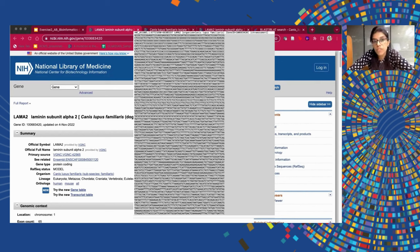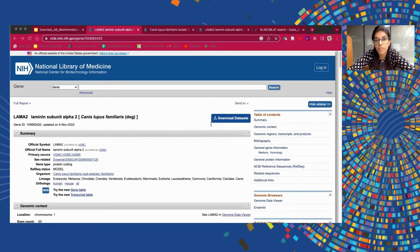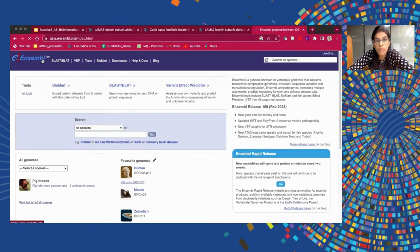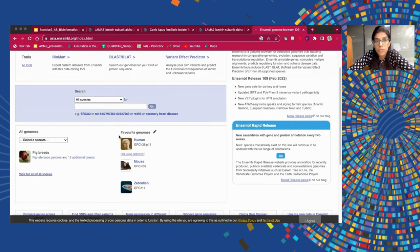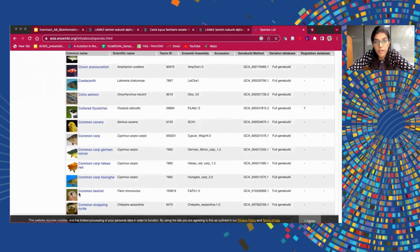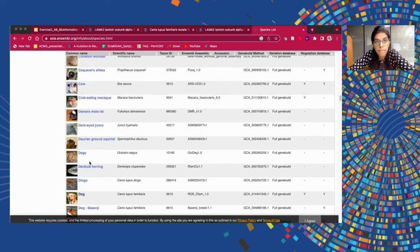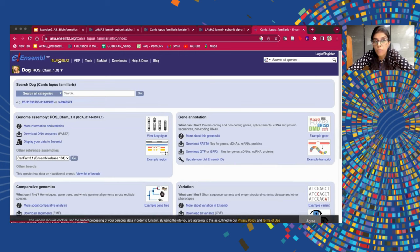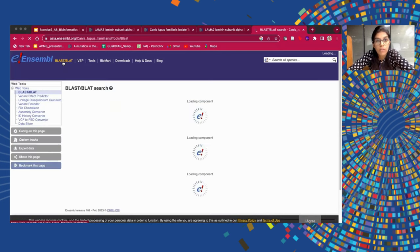Since we already know this is the LAMA2 gene sequence we downloaded, it will be a good exercise to confirm we come back to the same gene. I have already copied a section of the gene. This is the BLAST or the BLAT Ensembl page that we will be using. Here there are multiple genomes present, so we need to first select the genome we are working on — the dog's genome. The top corner of the Ensembl webpage has an option known as BLAST or BLAT, which we need to click.